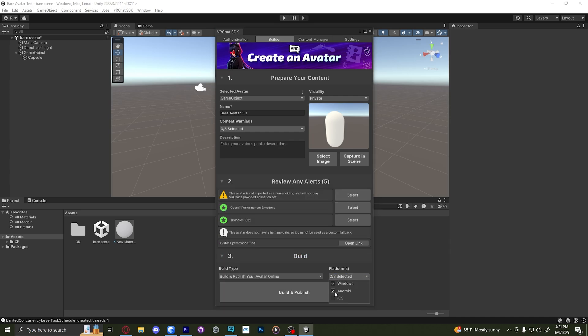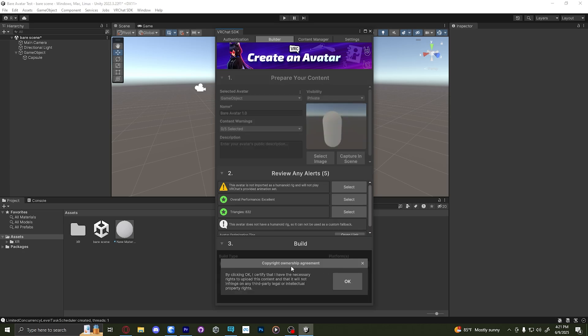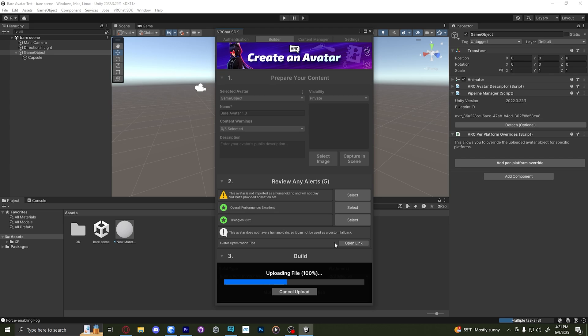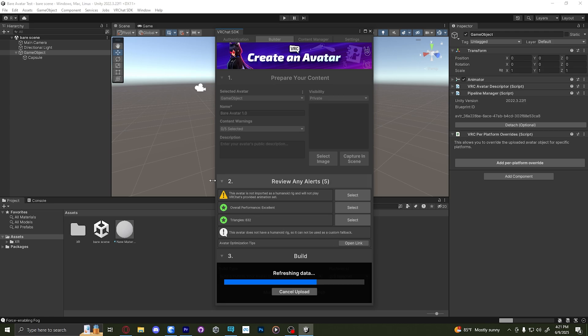We're going to select both windows and Android. This will publish to both at the same time. If we did everything right, it should publish to both at the same time. Let's click multi-platform build and publish. And yes, I own this, but this will go through and upload for you. This can take quite a while. So I'll be back when it's done.